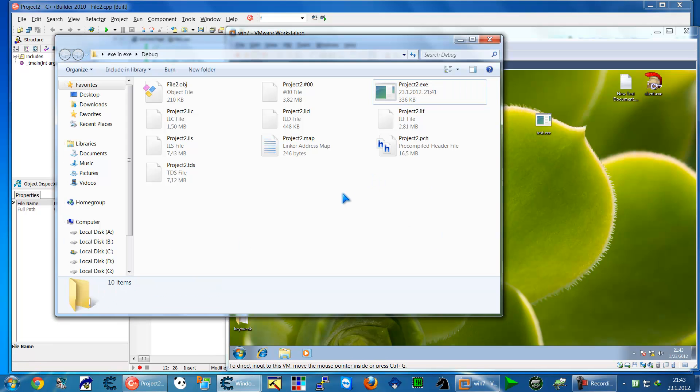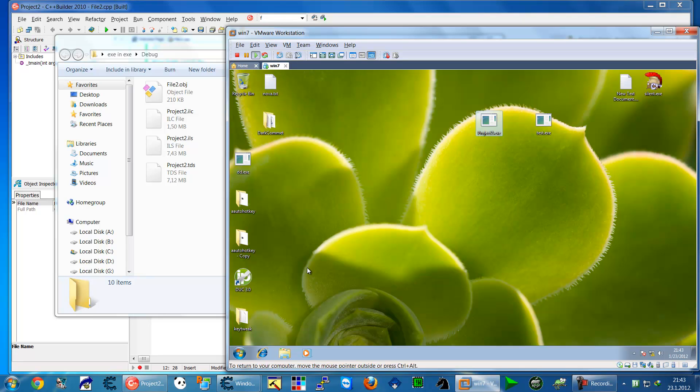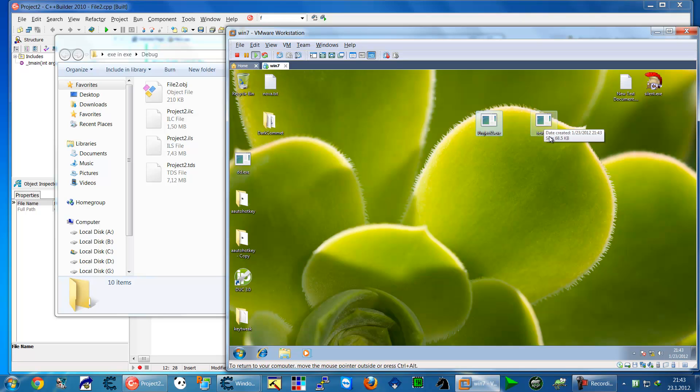In the next video we will learn how to run from resources, from the resource file, the test.exe file. That means we will create our project EXE which will have test.exe embedded inside of it and run it. See you at the next video, bye bye.